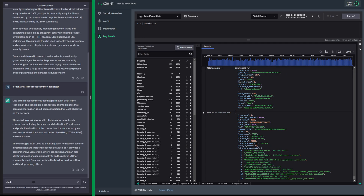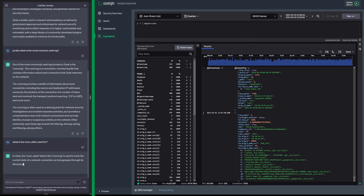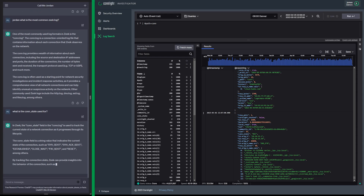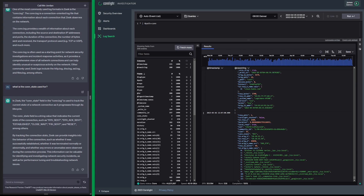Let's ask Jordan: what is the constate used for? The constate is in the conn.log and is used to track the current state of a network connection as it progresses through its life cycle. It tracks flags such as SYN, SYN-SENT, SYN-ACK, ESTABLISHED, CLOSED, FIN, SENT, RESET, among others. By tracking the constate, Zeek can provide insights into the behavior of connections. In this case, we see that was rejected — it came from this dot one to this dot 64 and it was rejected.